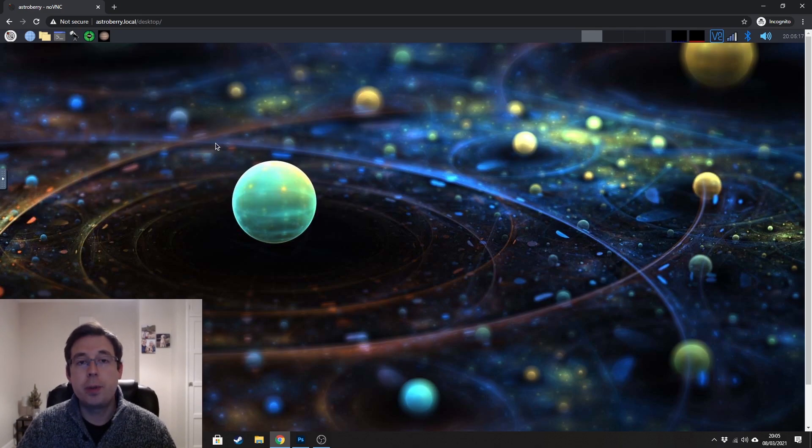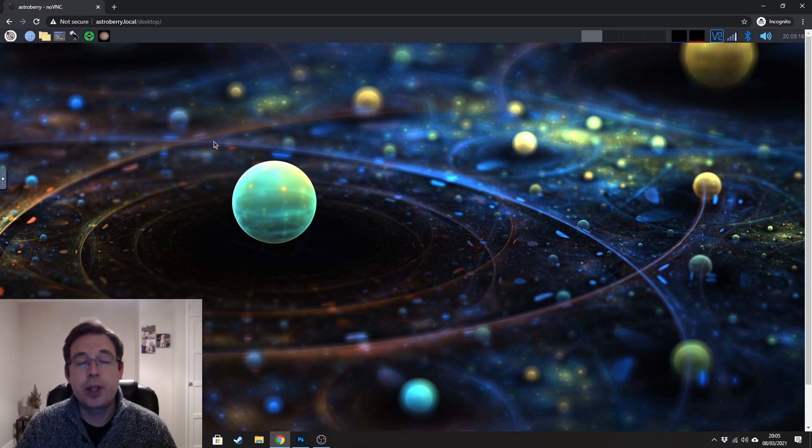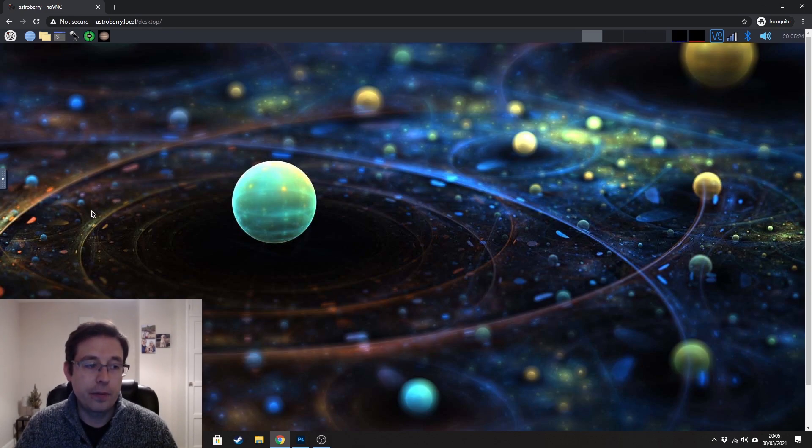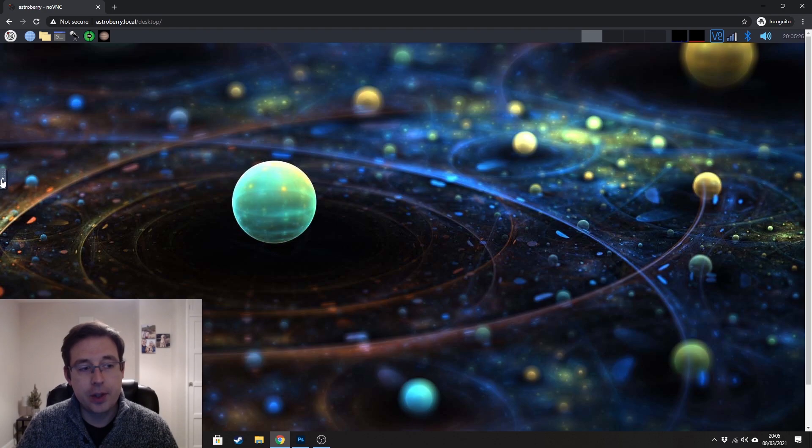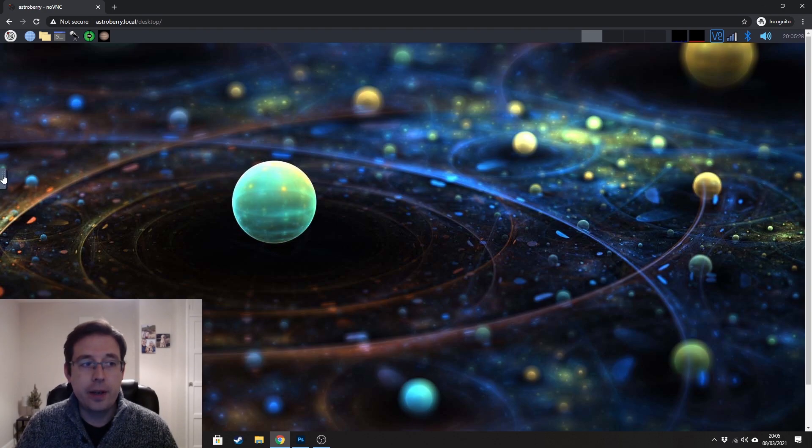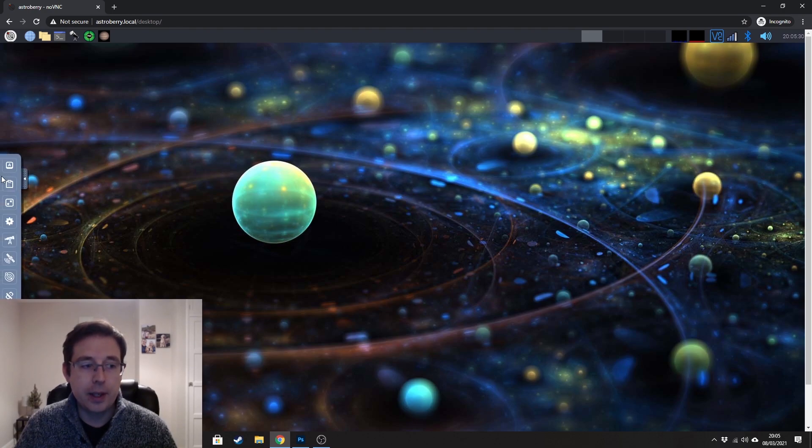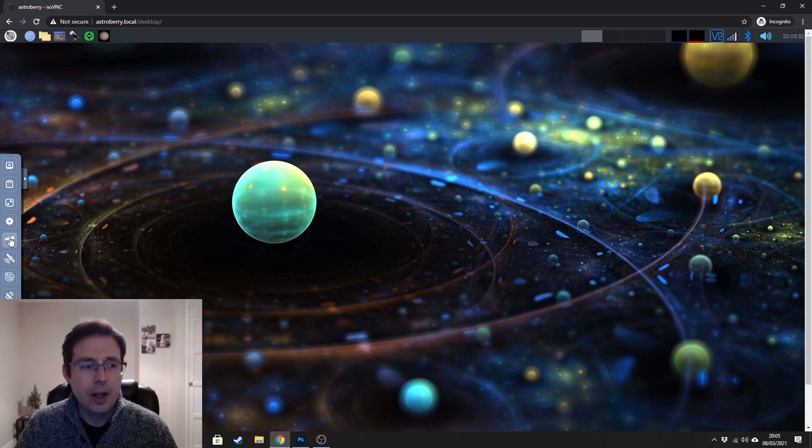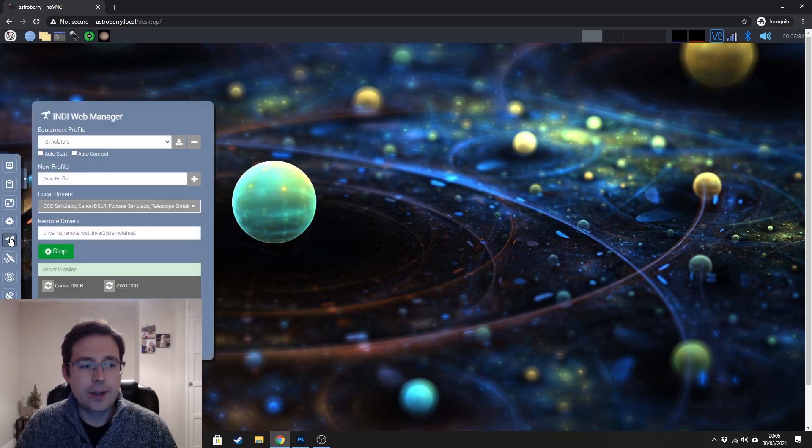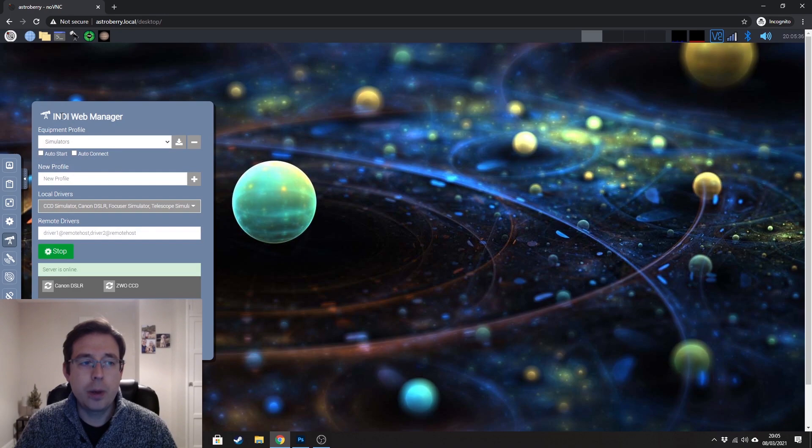So before you can start using AstroBerry for an imaging session, there's just a few little setup things that we need to go through. First, if you go over to the left-hand side, you see this little arrow here about halfway up the screen. If you click on that and then you want to click on the Telescope tab, this is the Indie Web Manager.